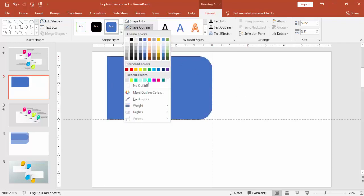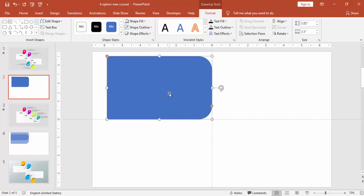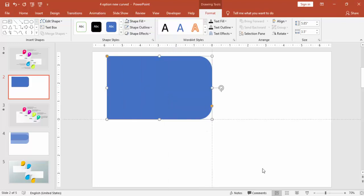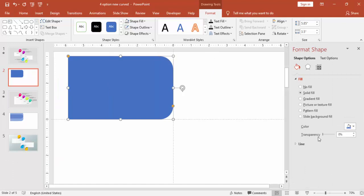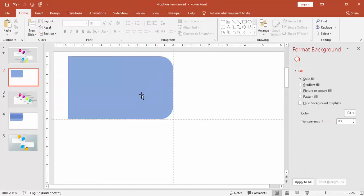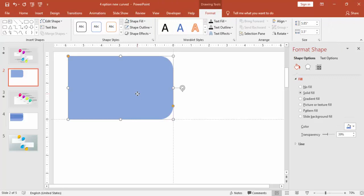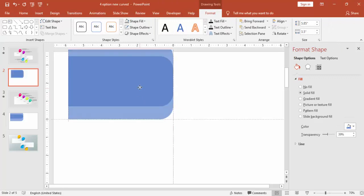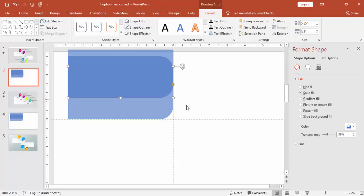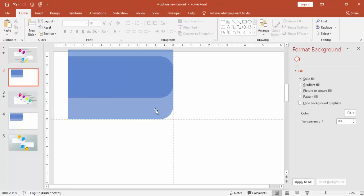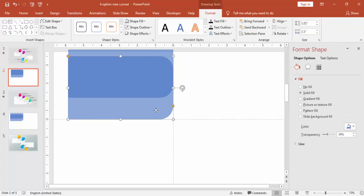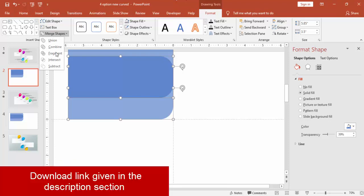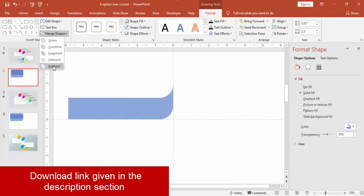Make it no outline. Right mouse click, go to format shape and increase the transparency level. Press Ctrl D to duplicate this and place it over here. Select that particular shape. First select the first rectangle and the second rectangle. Go to format, merge shape, say subtract.